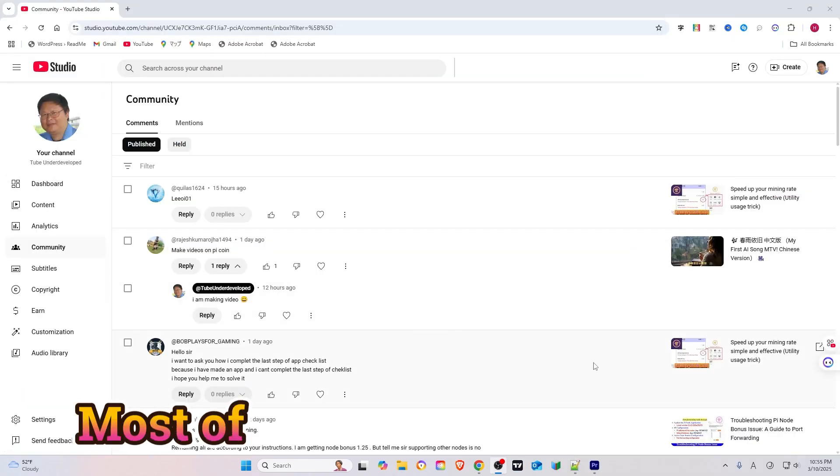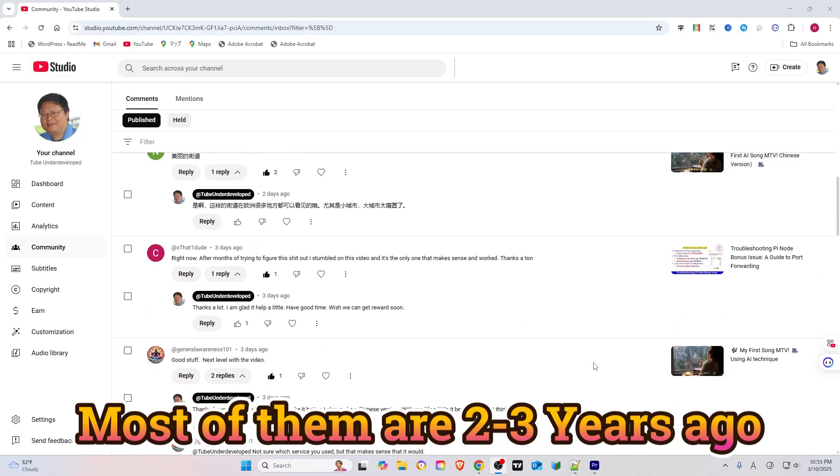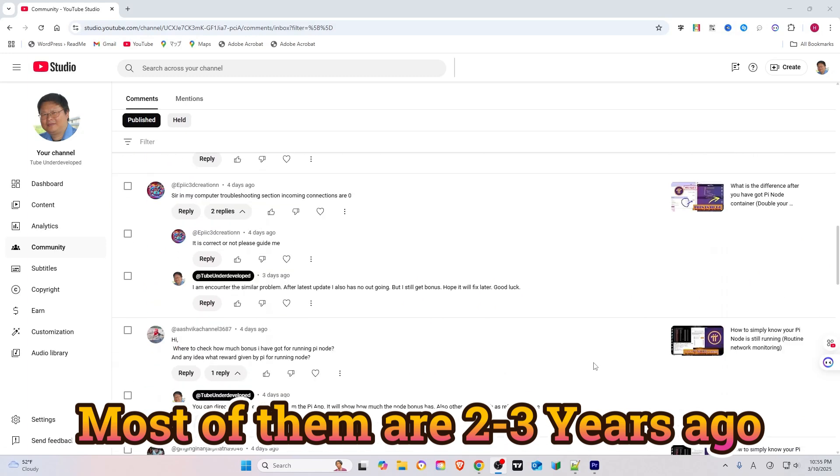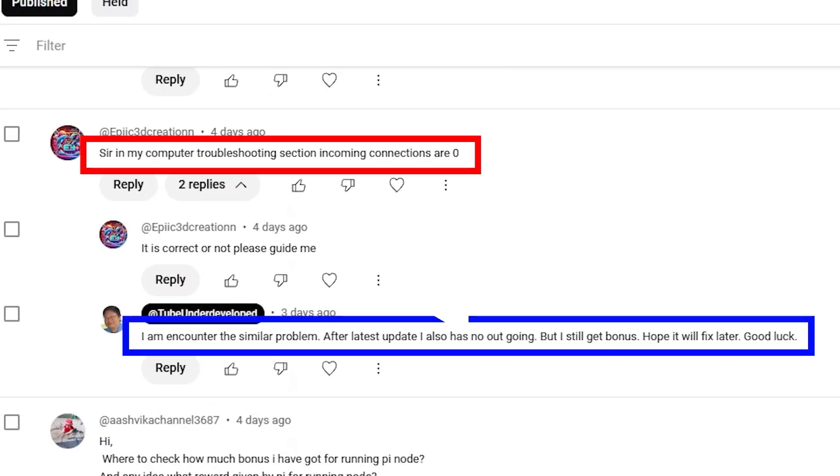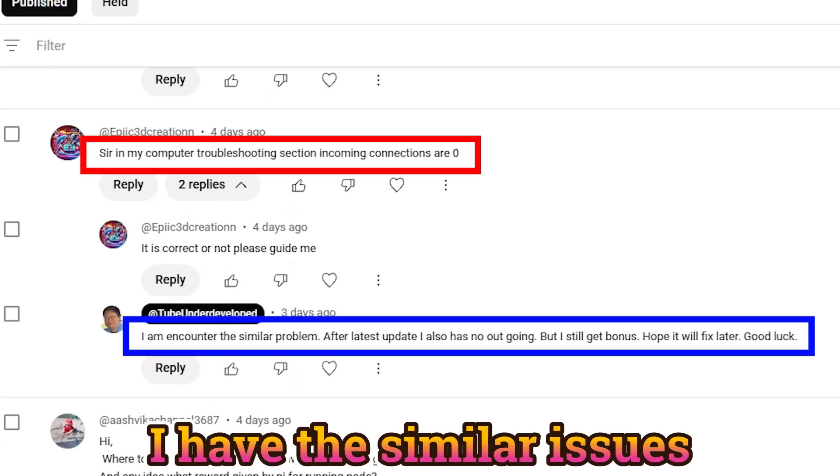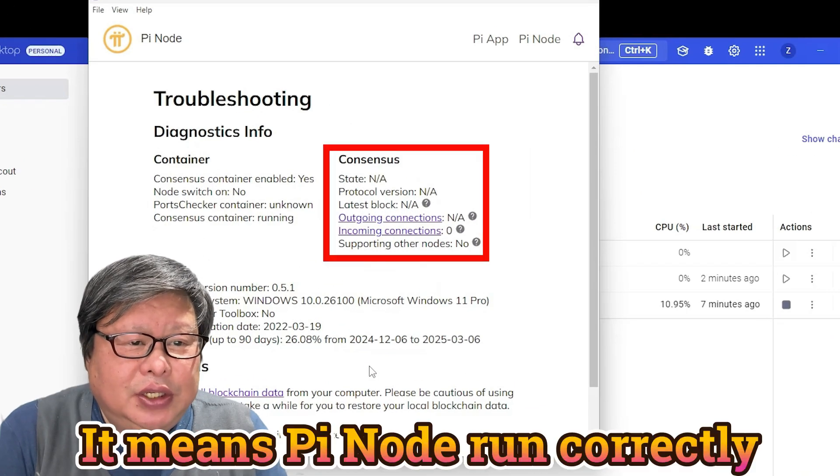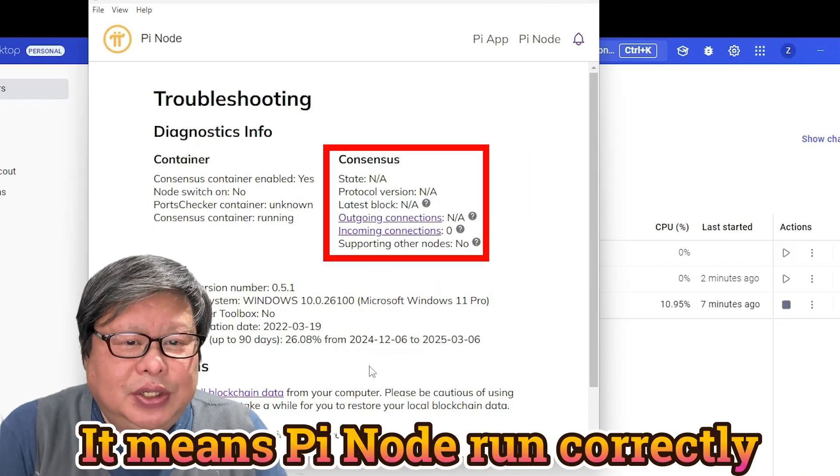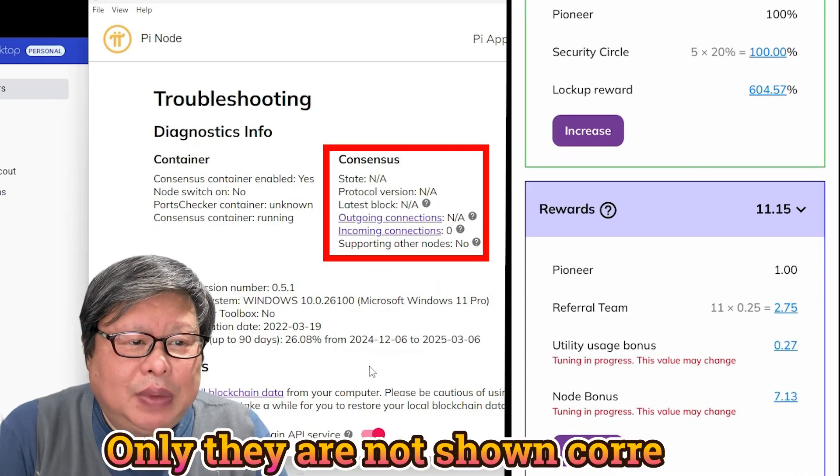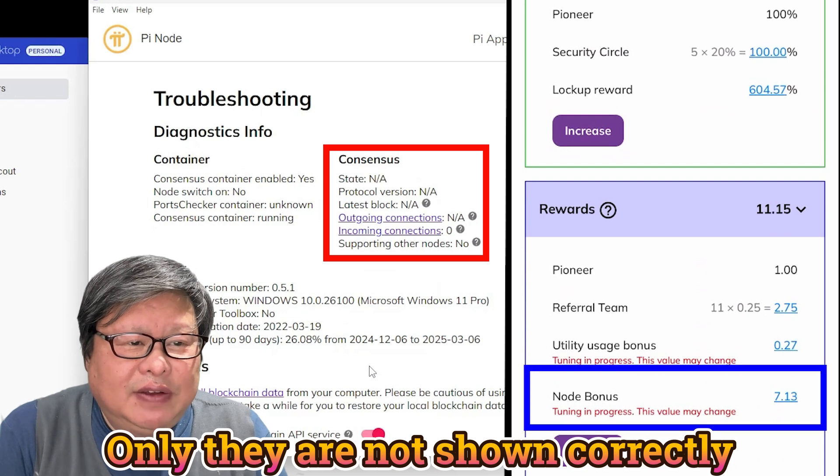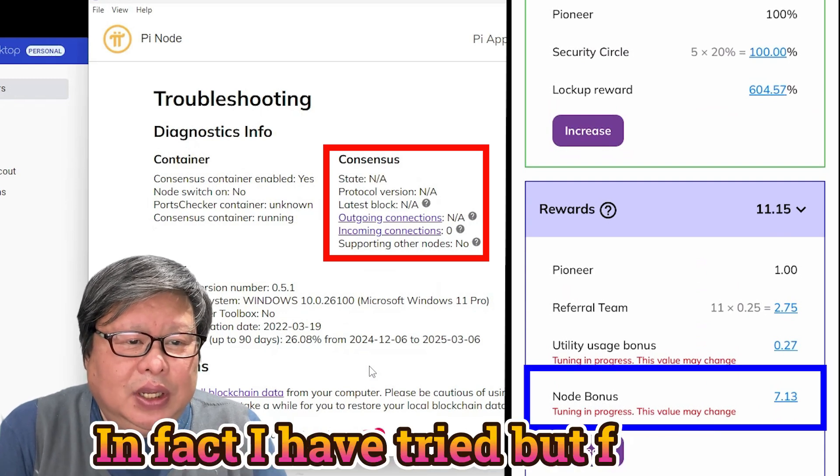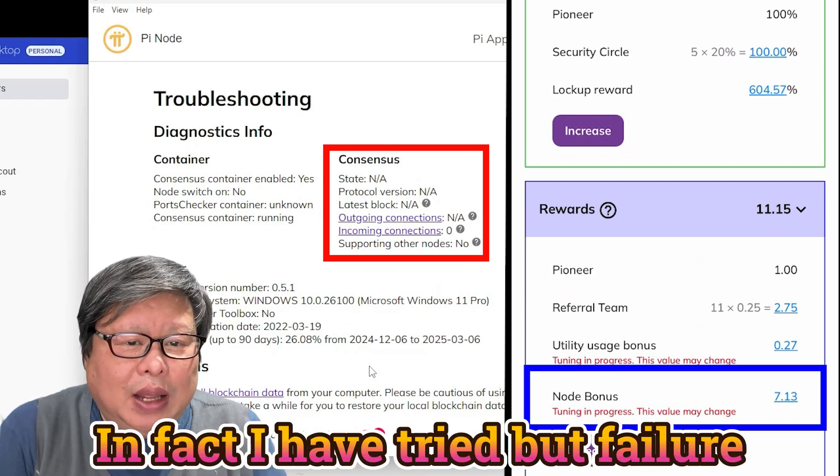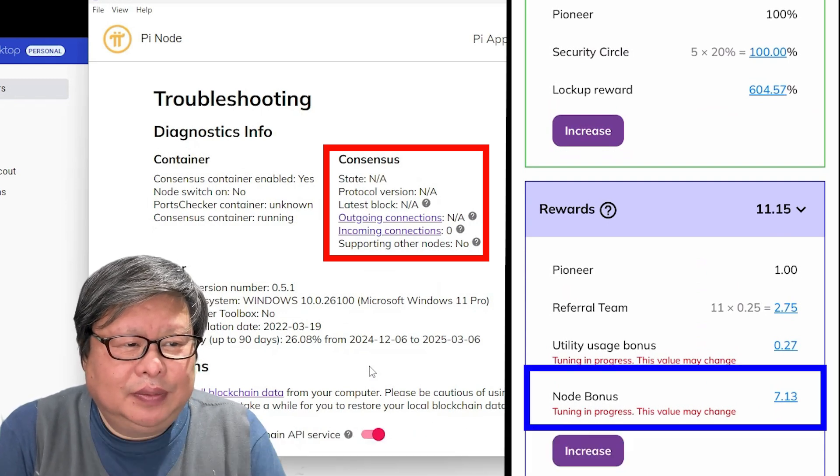At the same time, my previous Pi Node troubleshooting videos recently gained attraction, as viewers faced identical issues I once struggled with. Despite persistent outgoing message errors, I kept mining about 7 Pi daily, which made me ignore the problem until friends demanded.